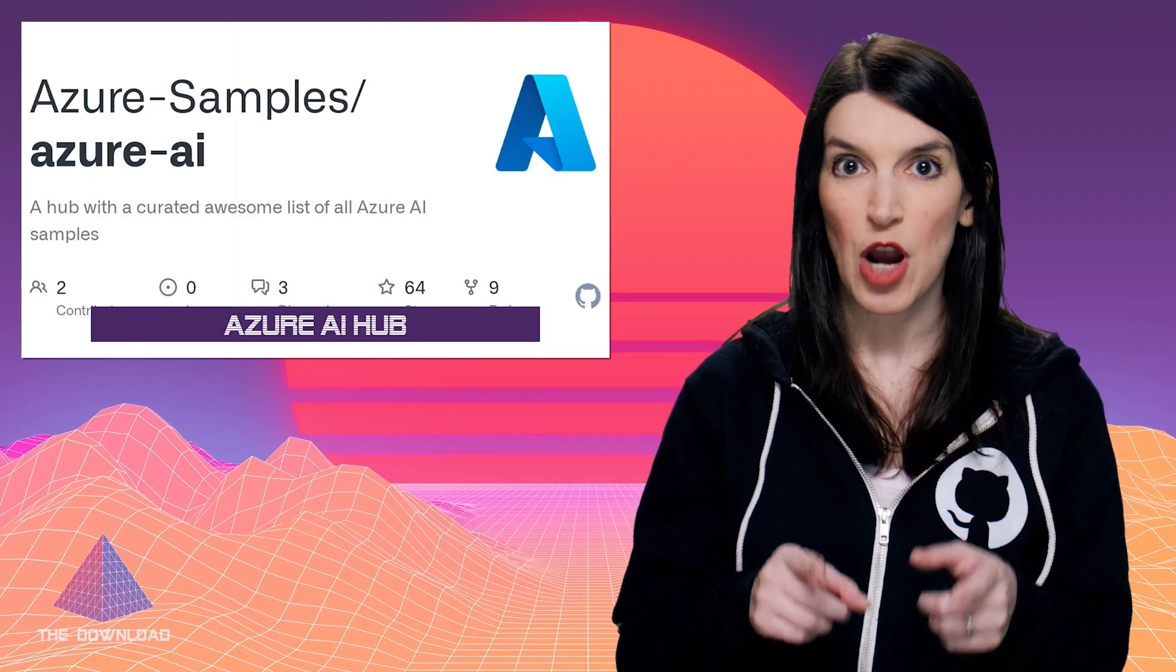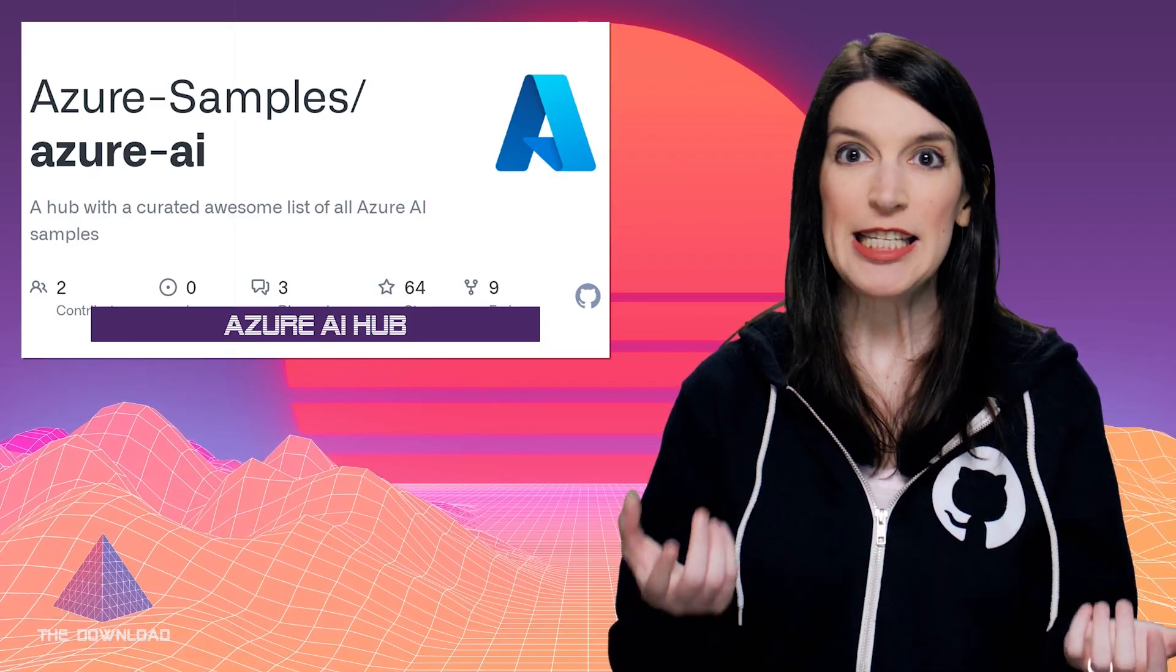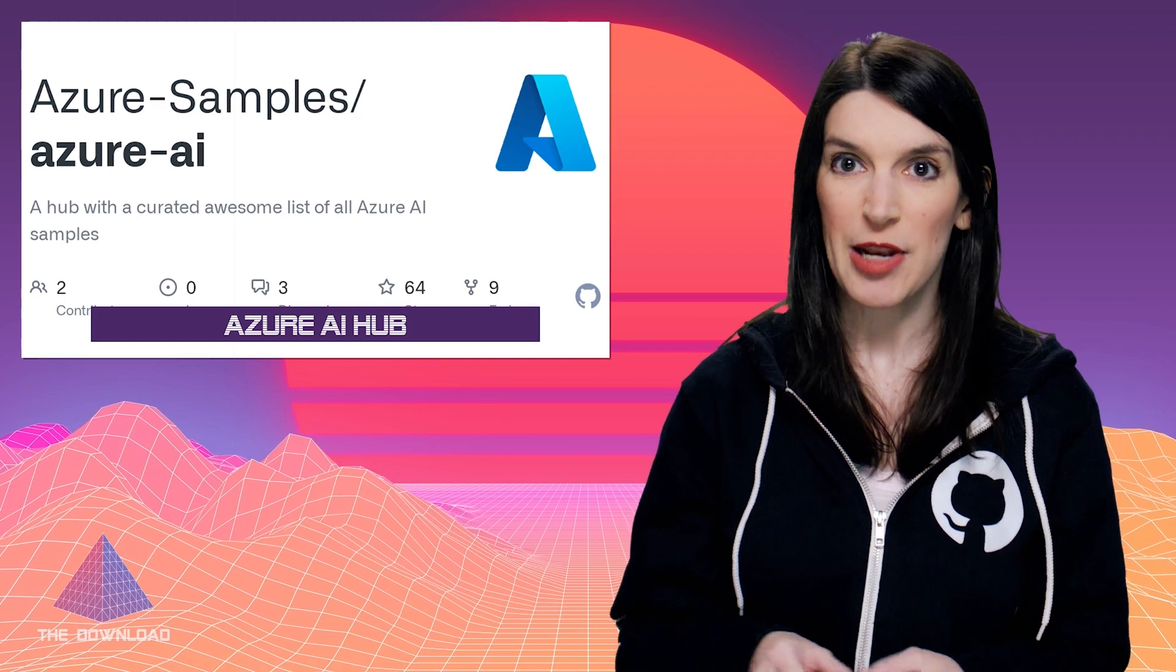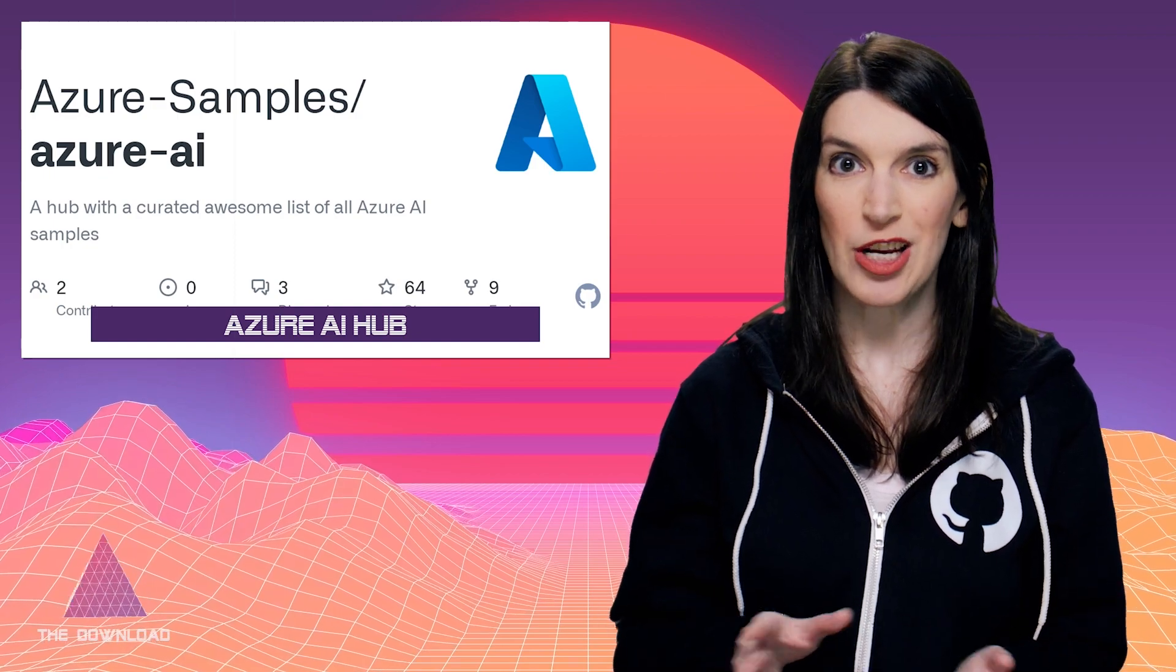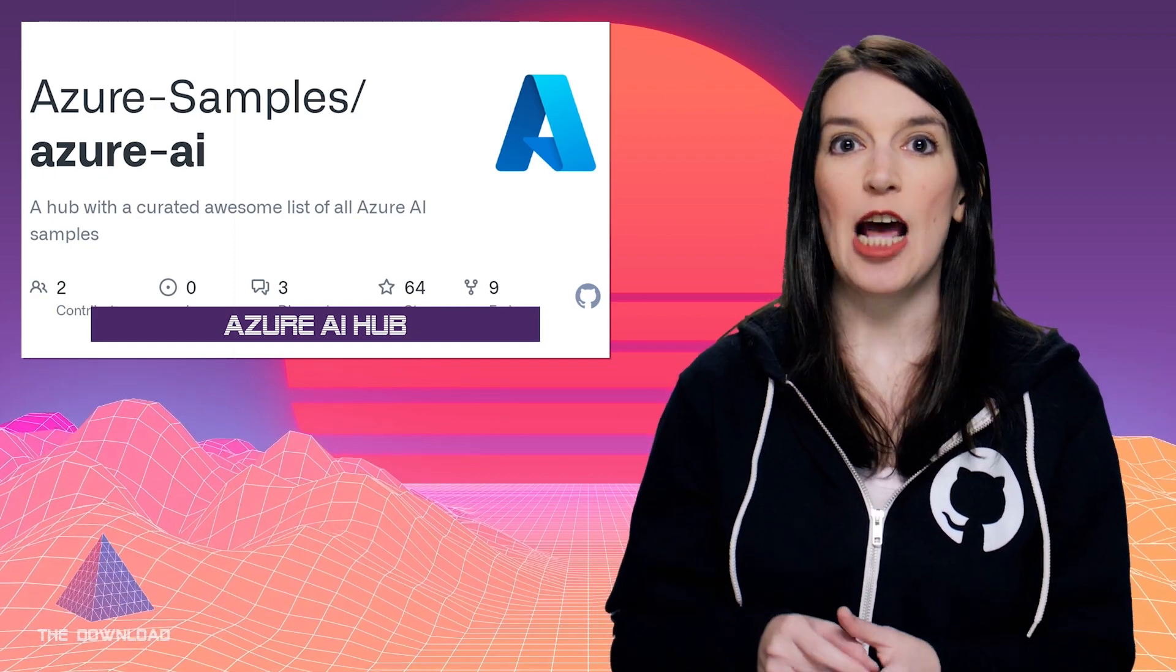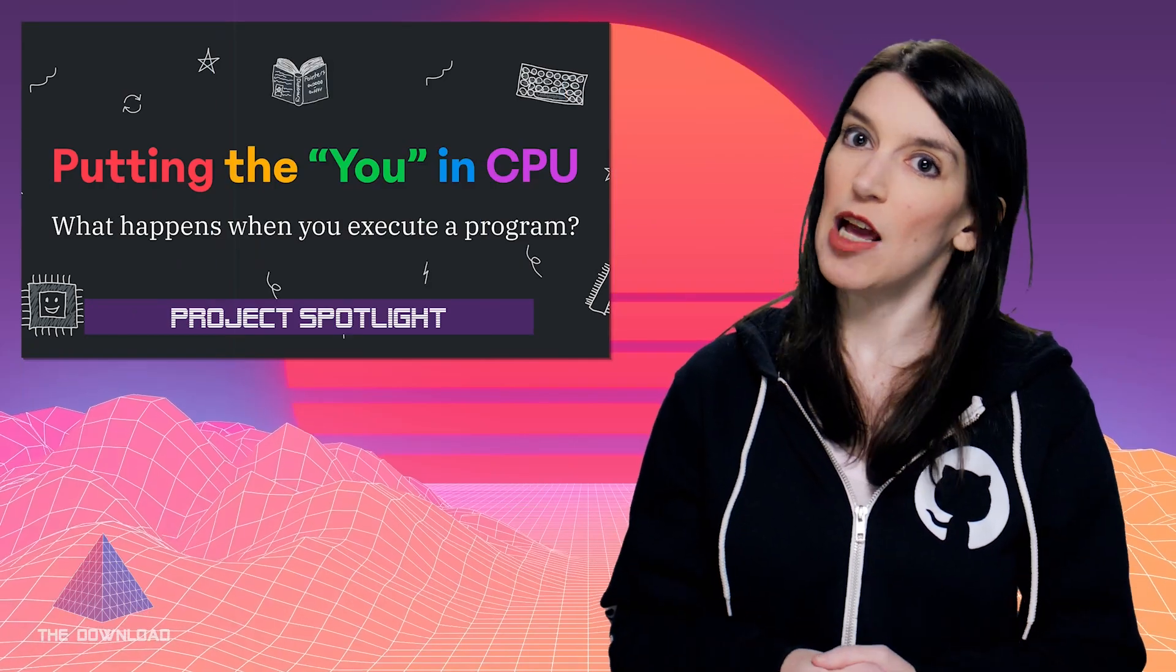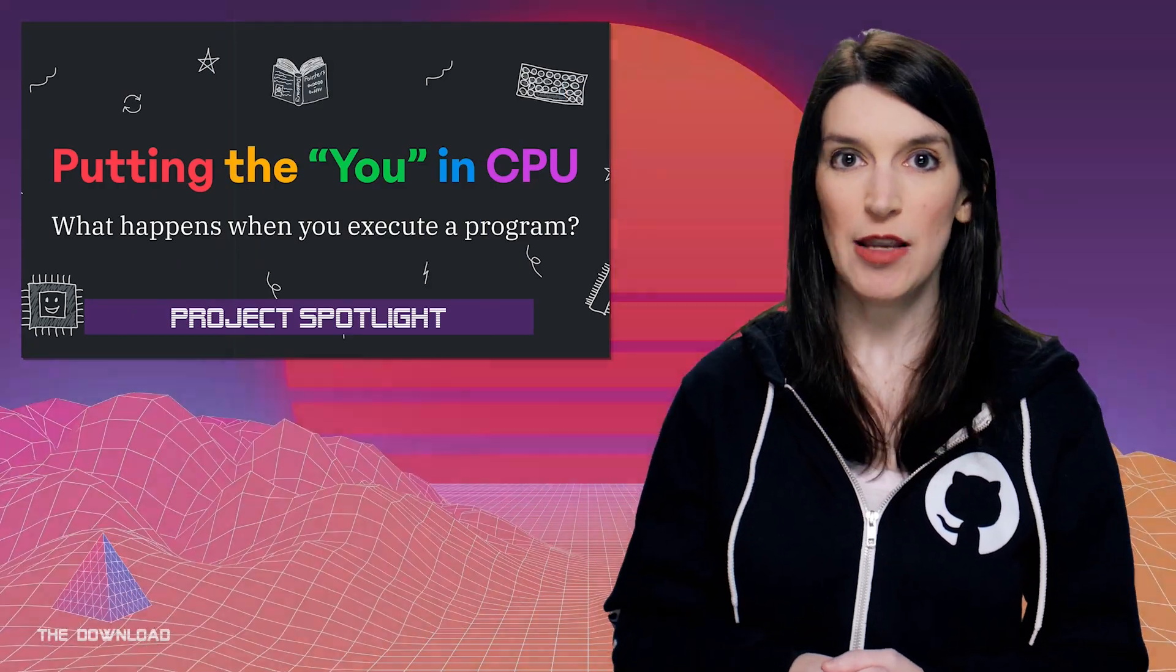It's a really great resource even if you're not using Azure, but you want easy access to a bunch of the OpenAI resources and projects, so that's great. As I said, a link for this is down below, and now it's time for my GitHub project spotlight.